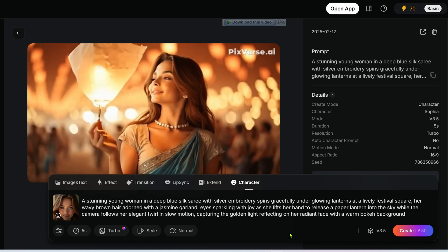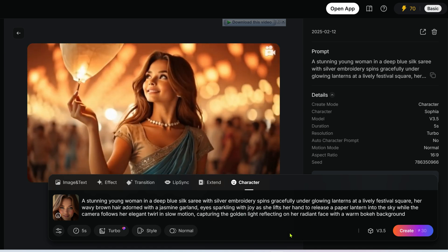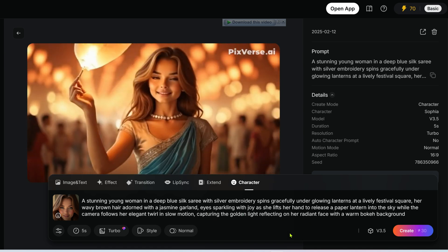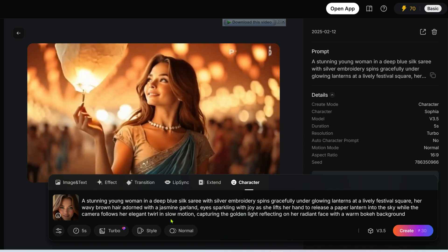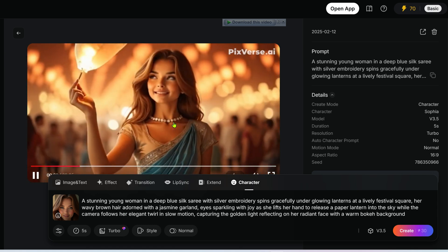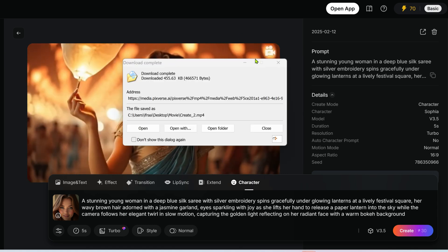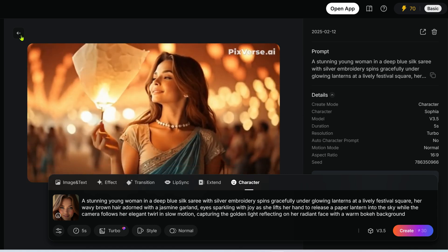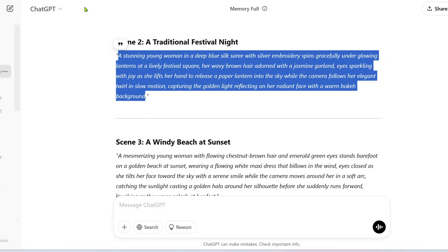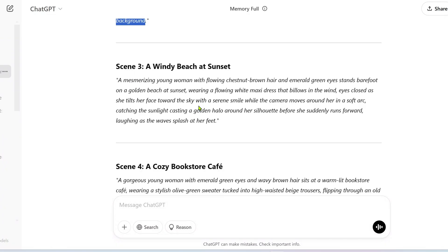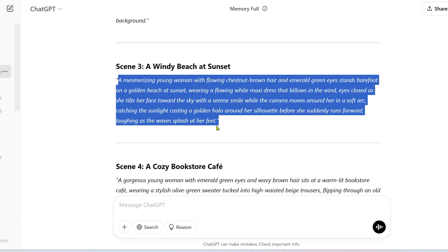Let's try the next prompt. Character resemblance is accurate, but the actions are not. As per the prompt, she releases the paper lantern, but here the scene is different. It's good for quick results, but it's not perfect.